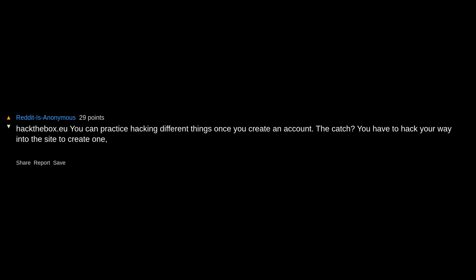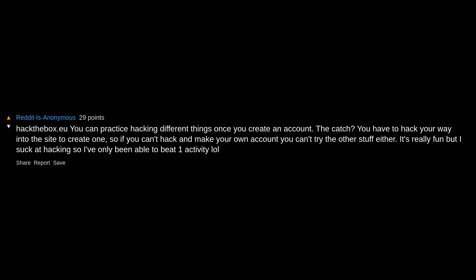hackthebox.eu lets you practice hacking different things once you create an account. The catch? You have to hack your way into the site to create one. So if you can't hack and make your own account, you can't try the other stuff either. It's really fun but I suck at hacking so I've only been able to beat one activity.